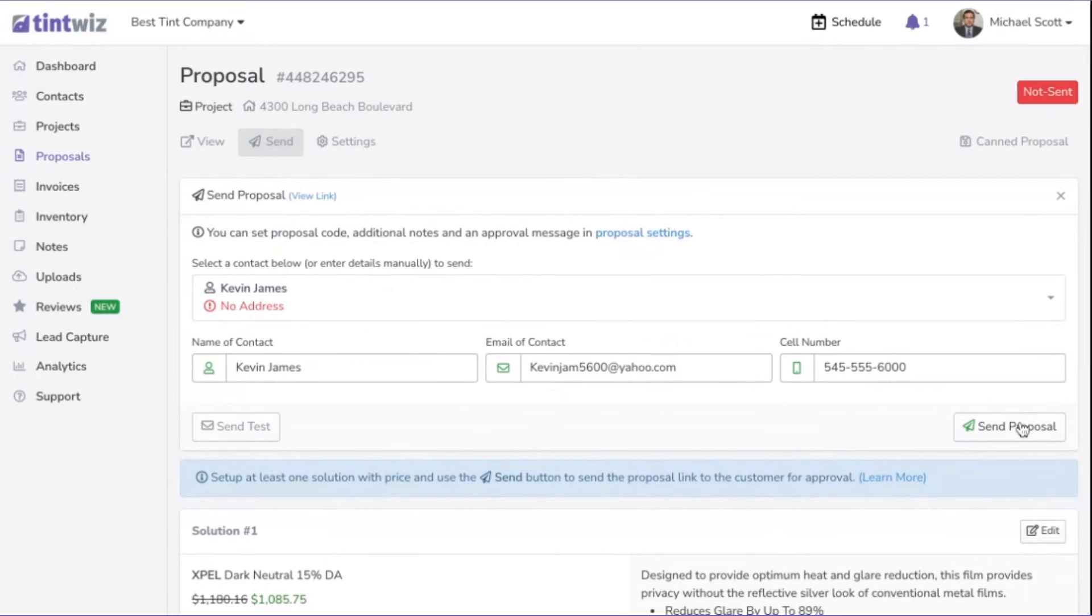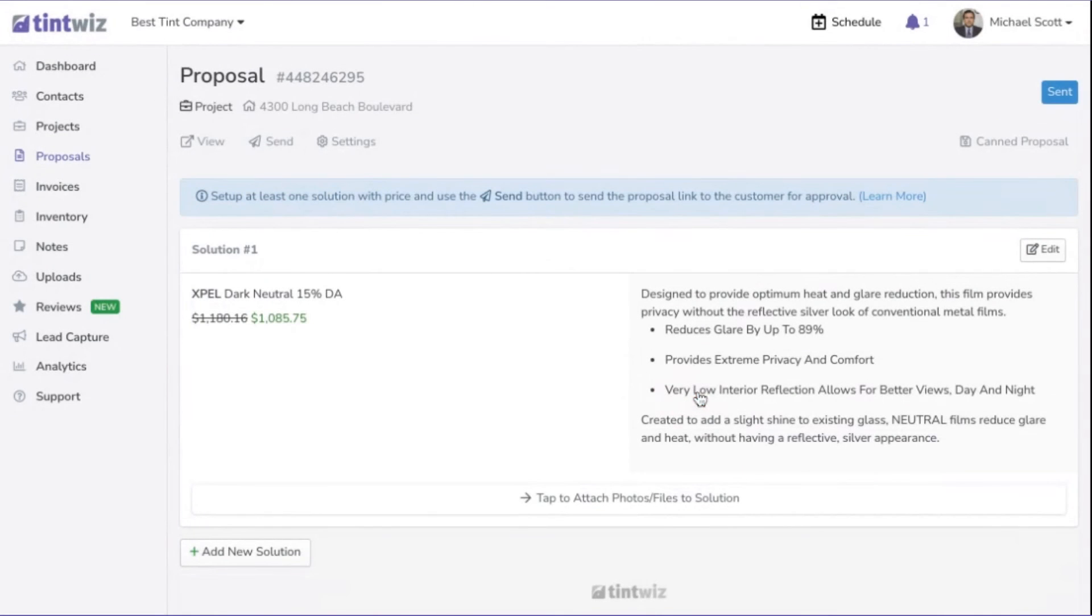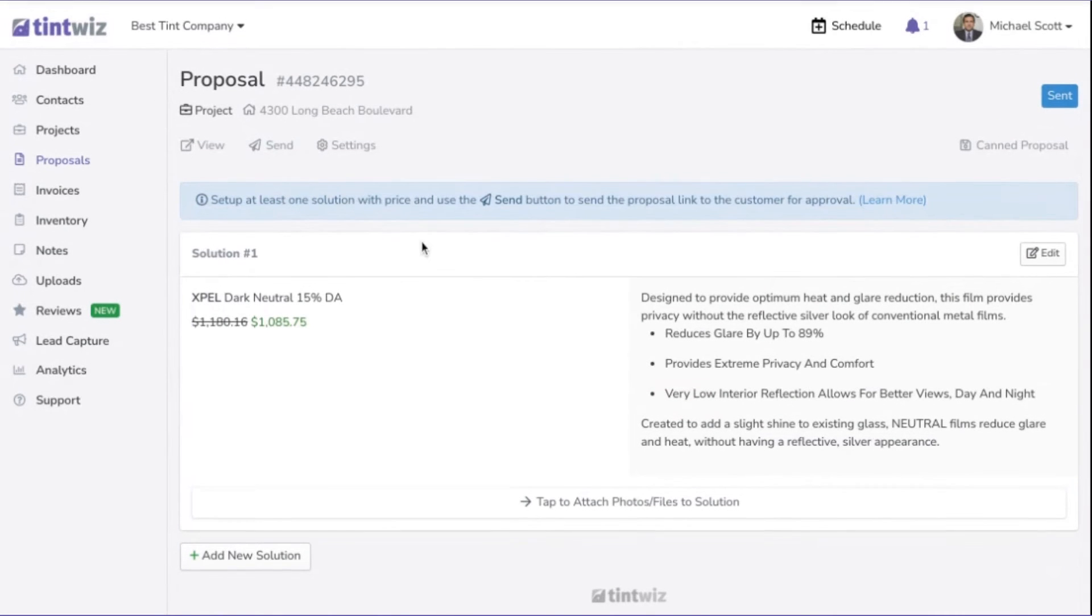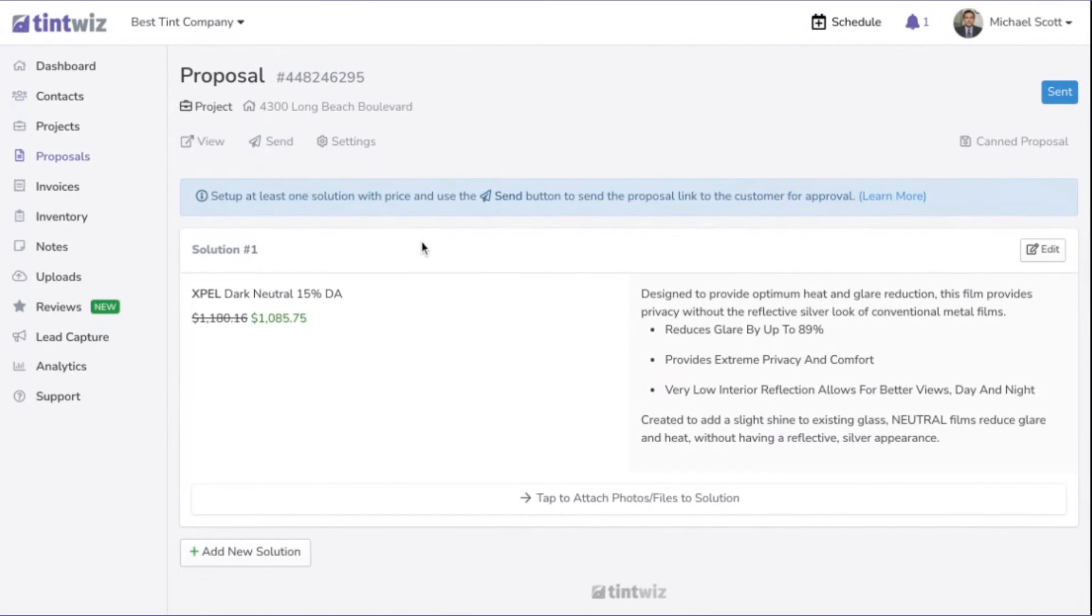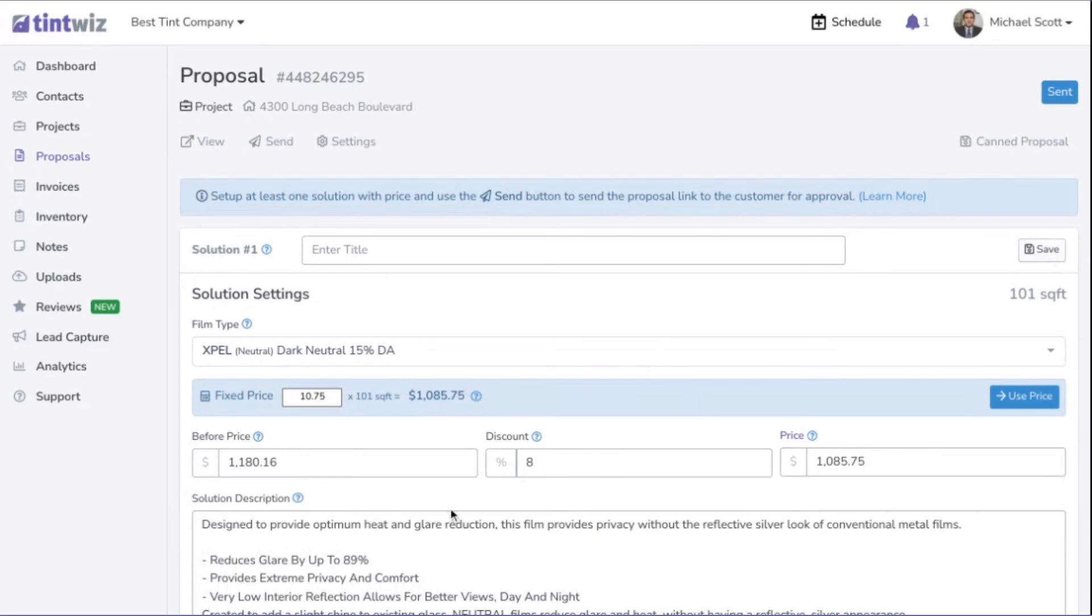By hitting send proposal, it just got sent to the customer via text message and email. Now every time you go to use this film, it will automatically have that price saved in there. Of course, you can always adjust it up or down on the proposal as needed.